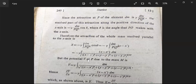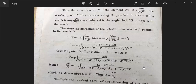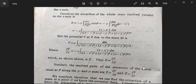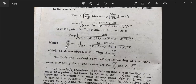The potential V at point P due to the mass M is V = γ ∫ dm / r. This is the potential at P due to the entire mass M. Now we take the partial derivative — del V / del x with respect to x.